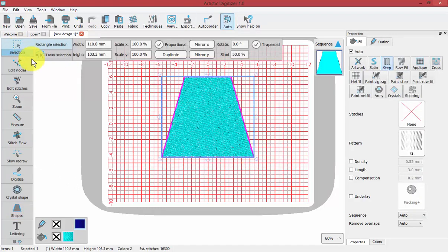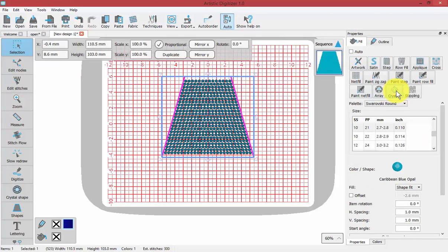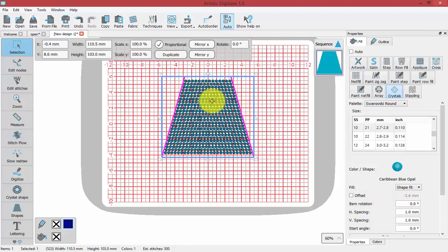Now I'm going to select that shape, come to the Fill Properties tab, and change it to Crystal Fill. When you choose a Crystal Fill, there are unique properties that can be adjusted to really change the appearance of the shape and the way that it's filled with crystals.